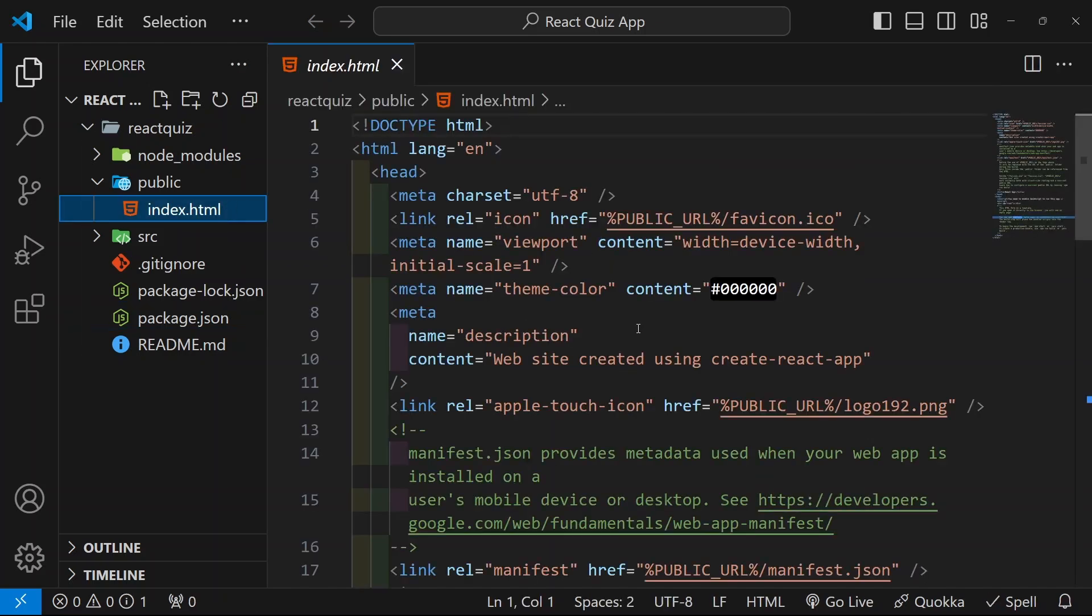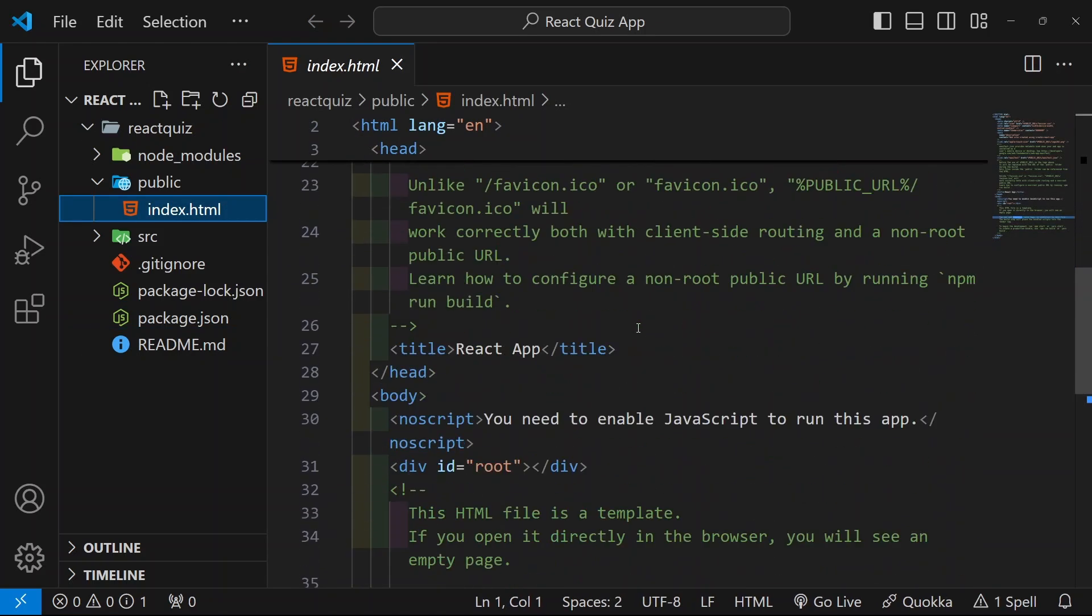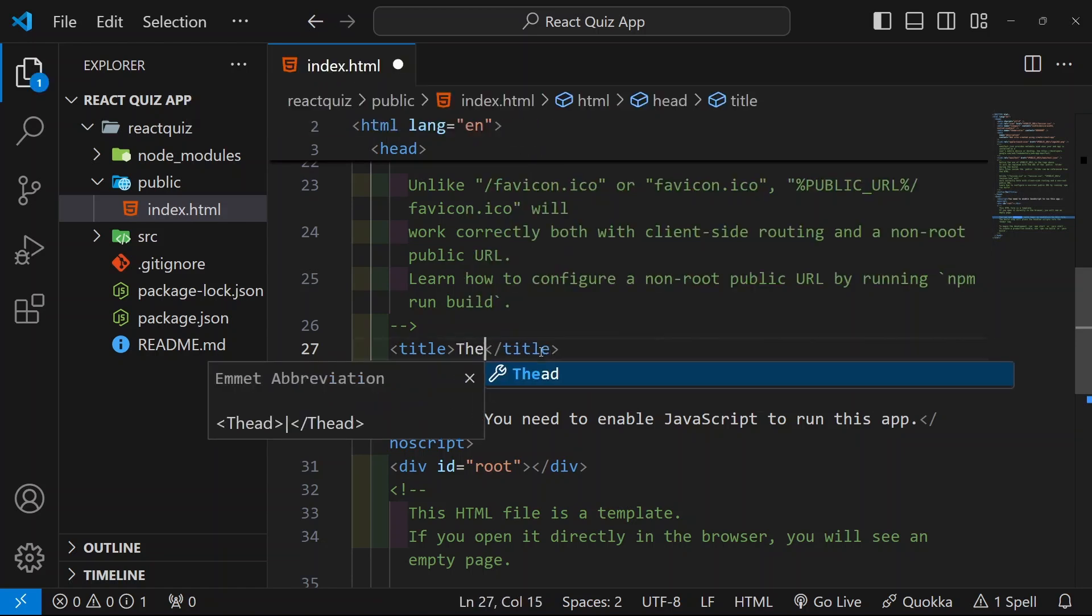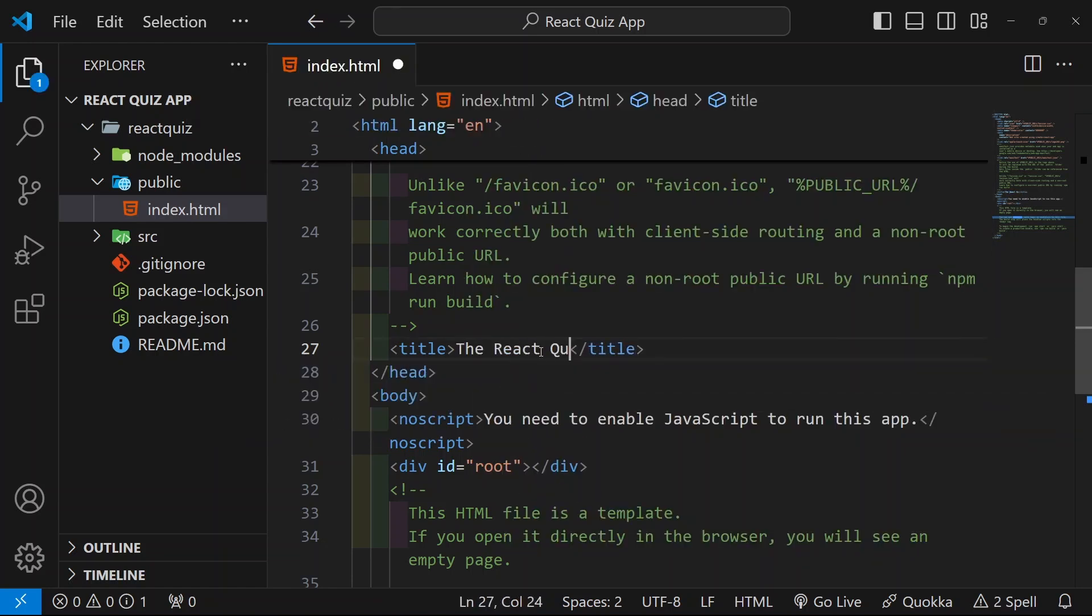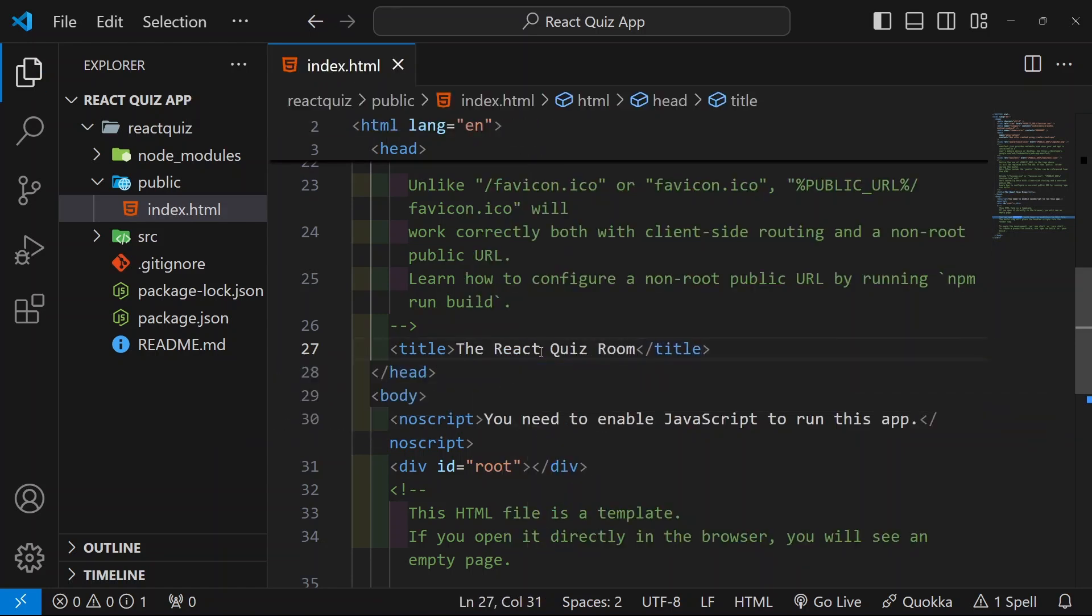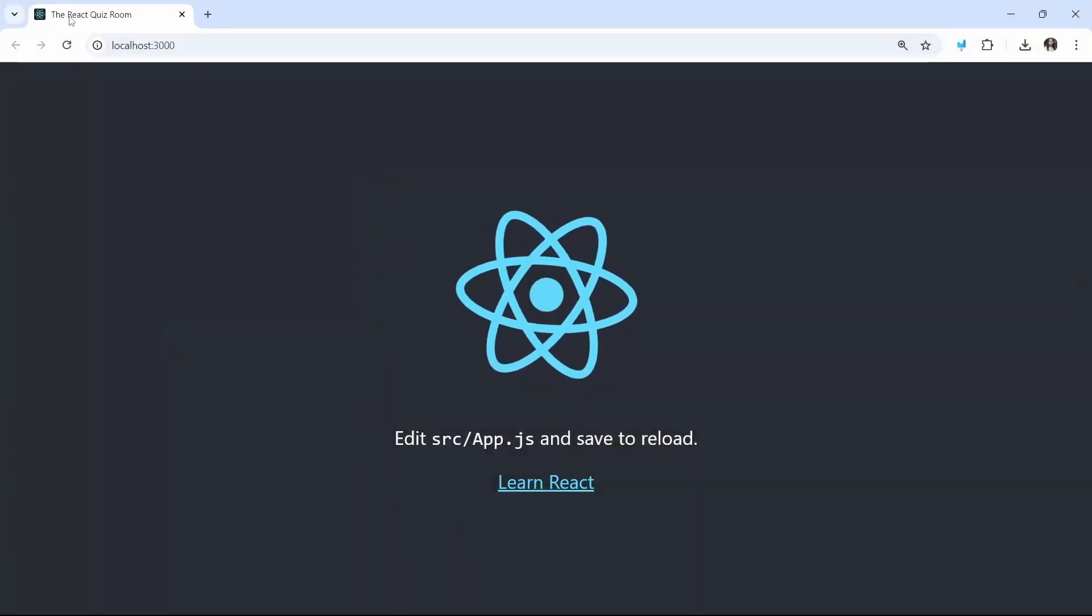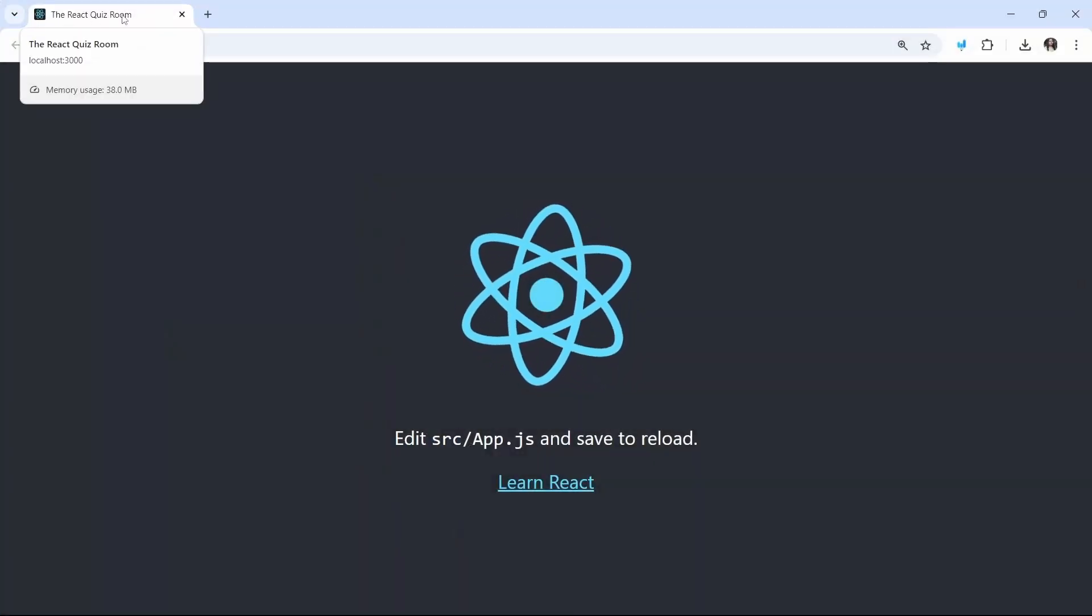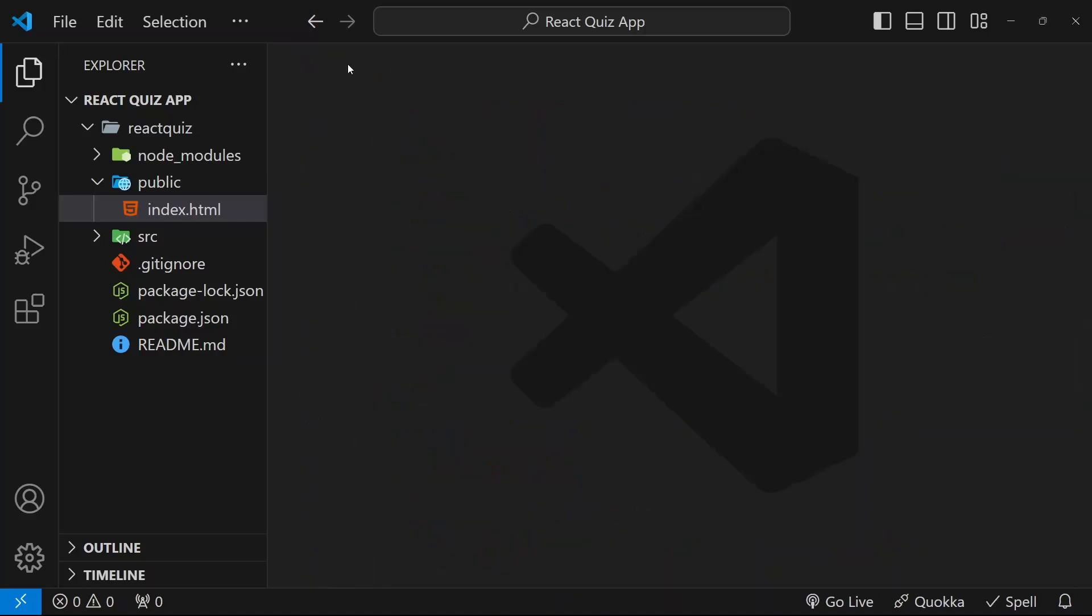Come here. And inside this index.html, I will be changing this title. I will give here the React Quiz Room. Save. Now, you can see here, our title is changed to React Quiz Room. I will close this file.